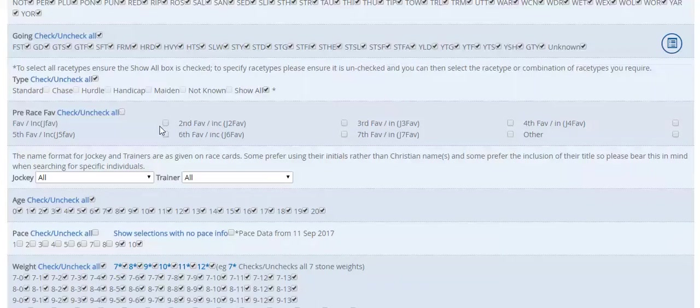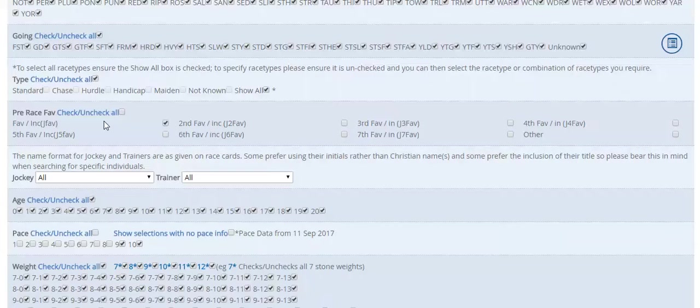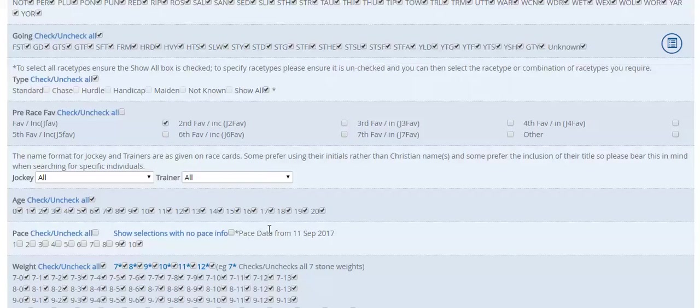And then I'm going to filter by favourites. So what we're looking for here is horses that went off as favourite or joint favourite, and their pace rating was either a 9 or a 10. As you can see here, the pace data is only available from September 2017, so it's still a relatively new feature to the website.